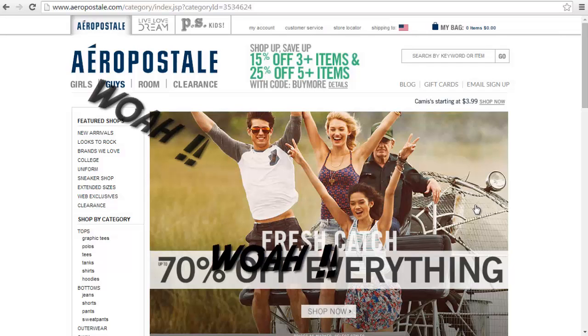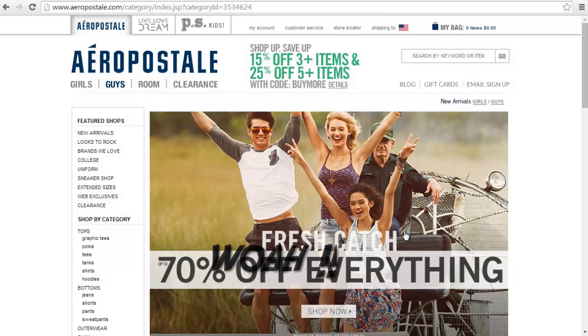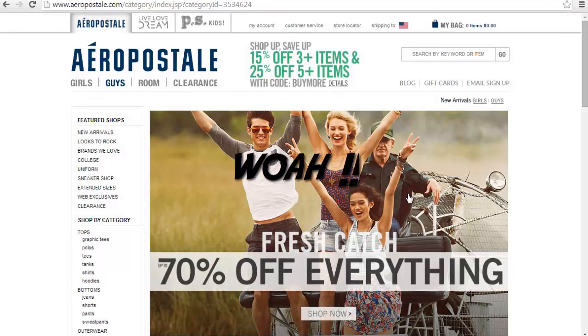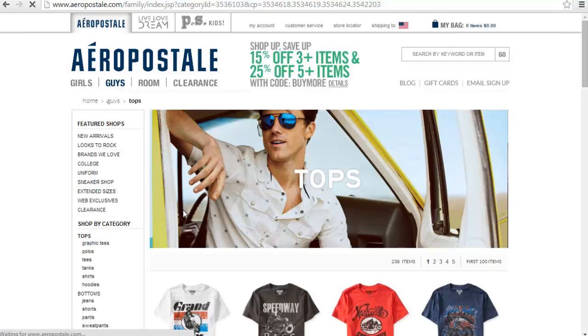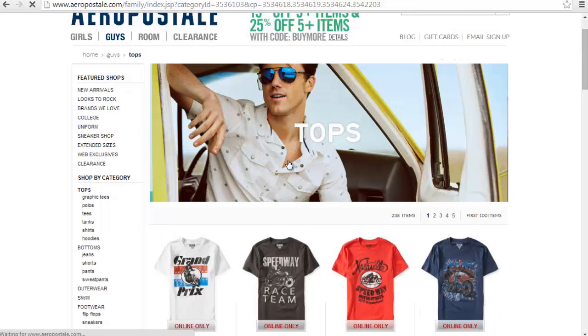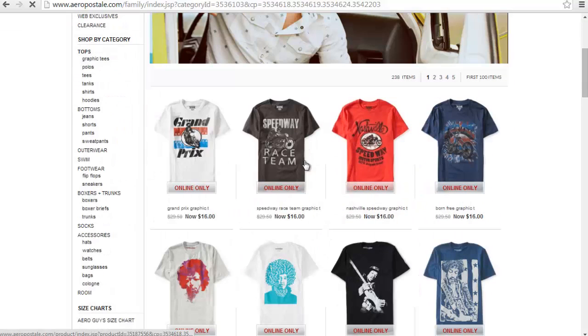Whoa, you guys are getting the exclusive right here, dudes. Check it out, Aeropostale. I don't know why I'm on this site, but this is not the main point of this video.